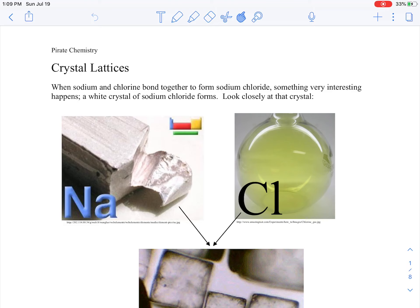Today we're going to talk about our first concept past an atom. There are about a hundred or so different elements, and the universe would be a pretty boring place if that's all there was. But what makes the universe exciting and interesting is that those atoms can combine in a variety of different ways to make different compounds.